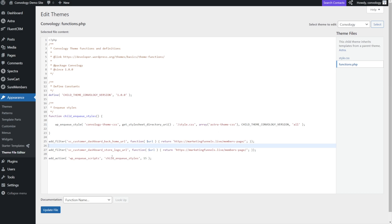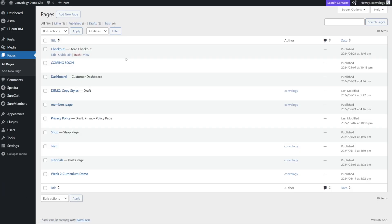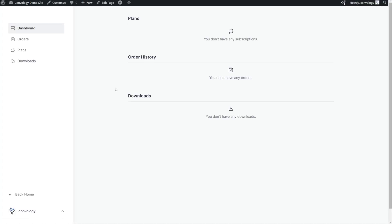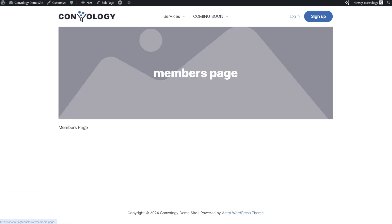So with these functions added, I'll just hit update file and now I'll go back to pages. I'll find my customer dashboard, click view. And now if I click back home, it's going to take me to some random demo members page that I made here.